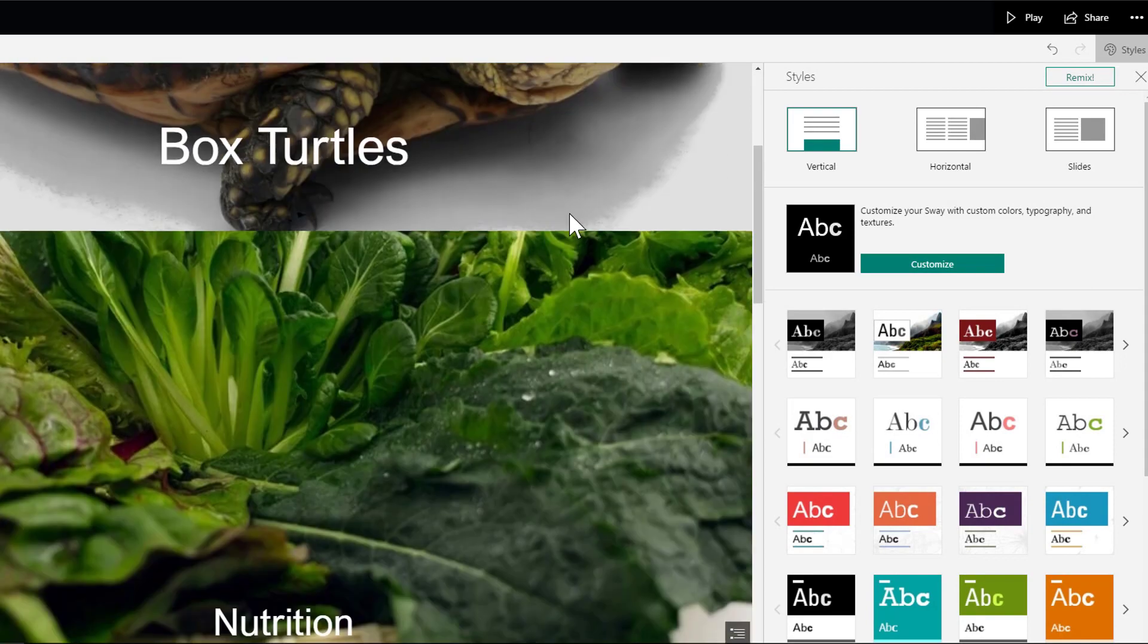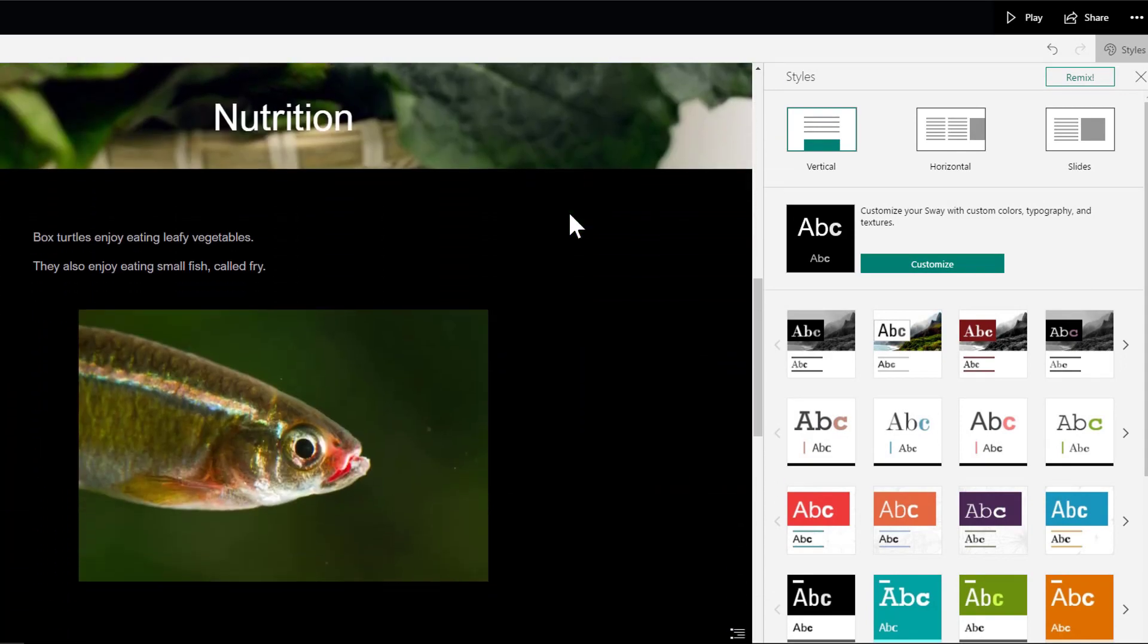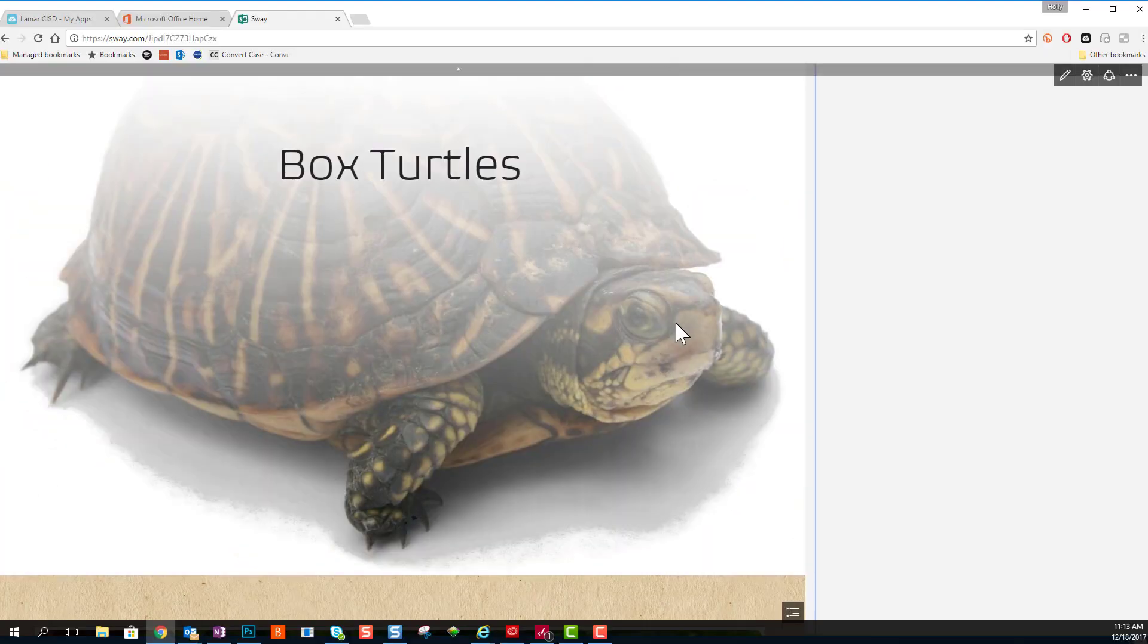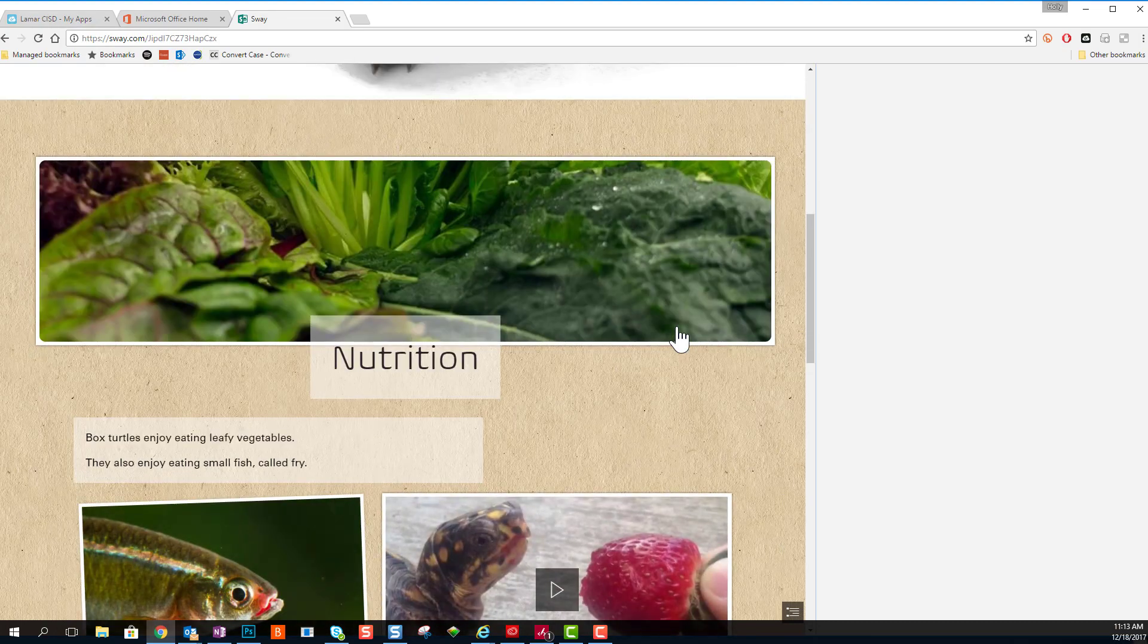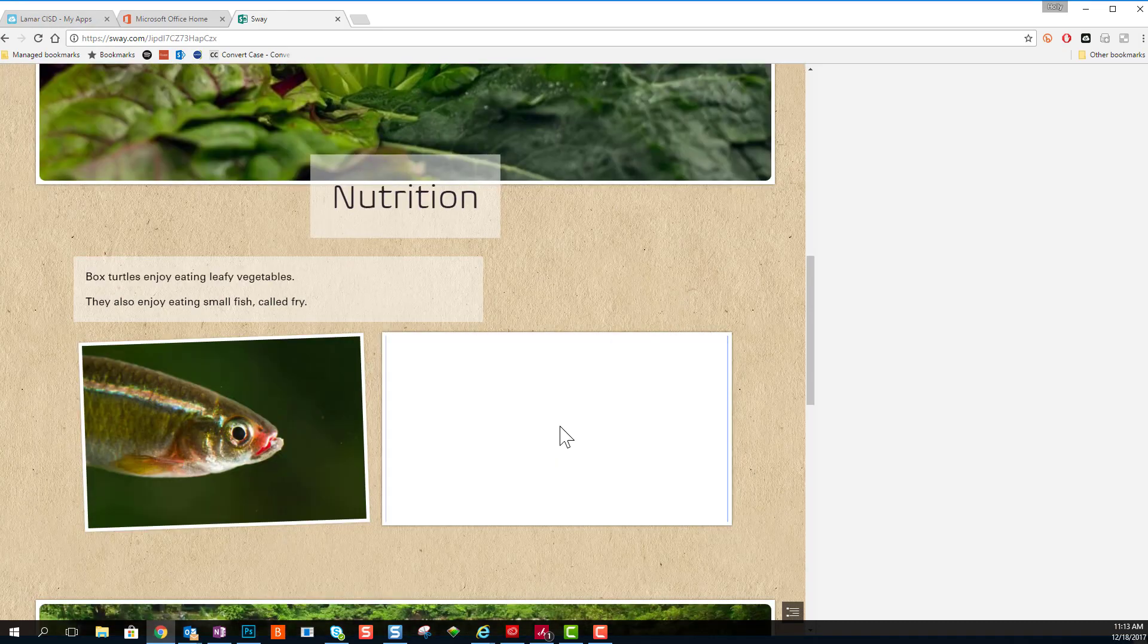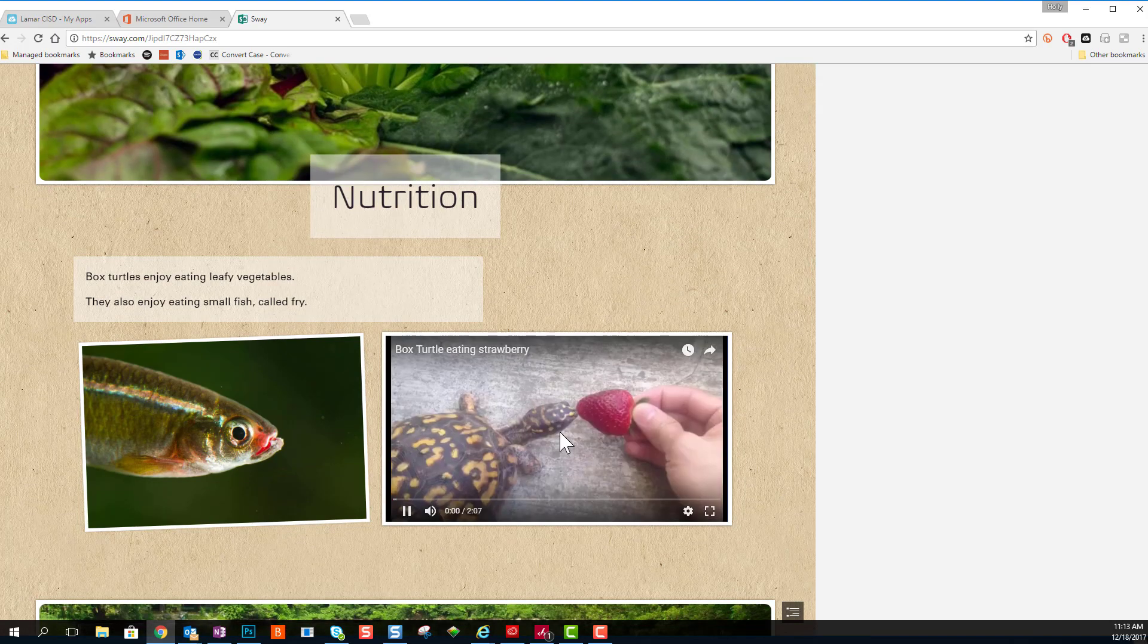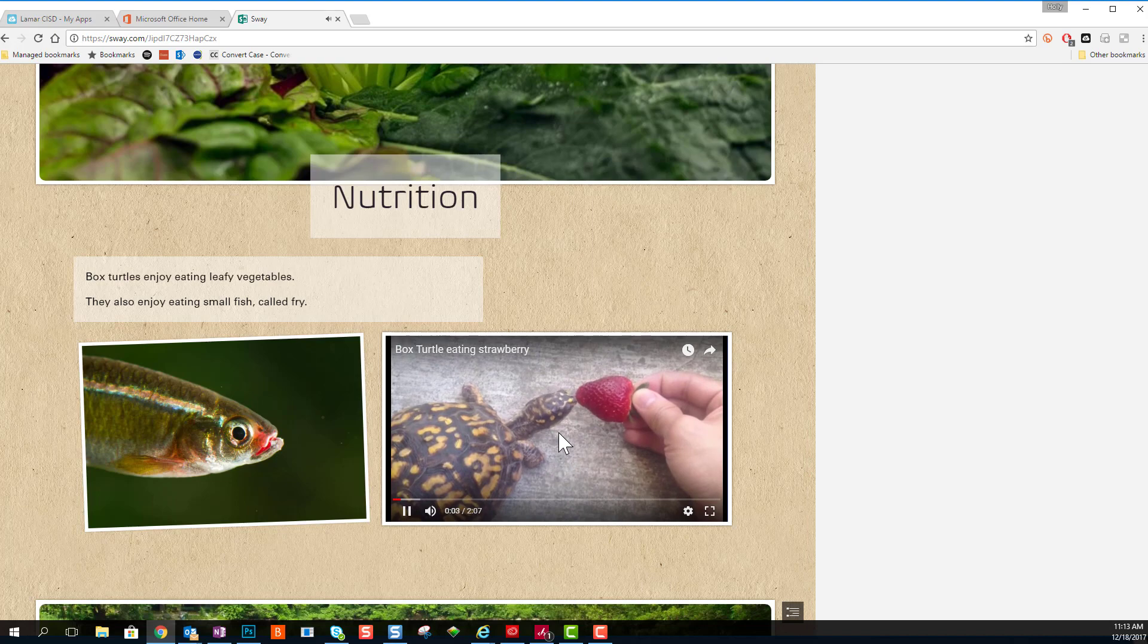Here I'm previewing what my Sway looks like. You can see that I've put a video in this Sway. And right here directly in the Sway, the user, whoever's looking at my presentation, they can click on the video and watch it right there in my Sway.